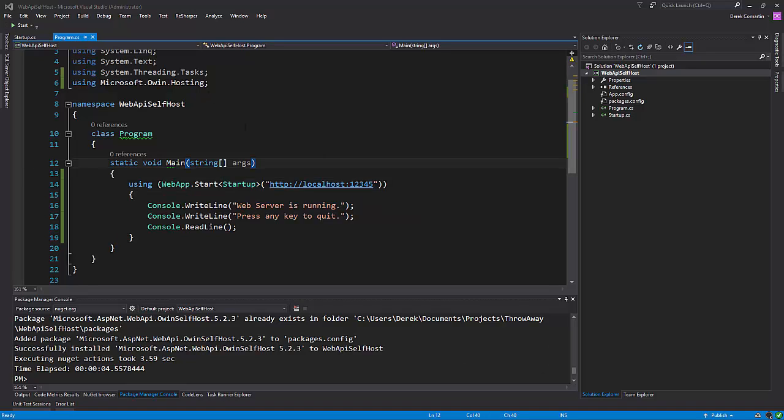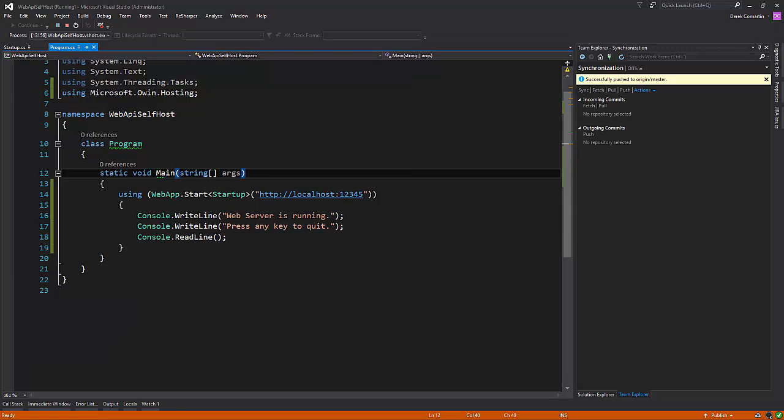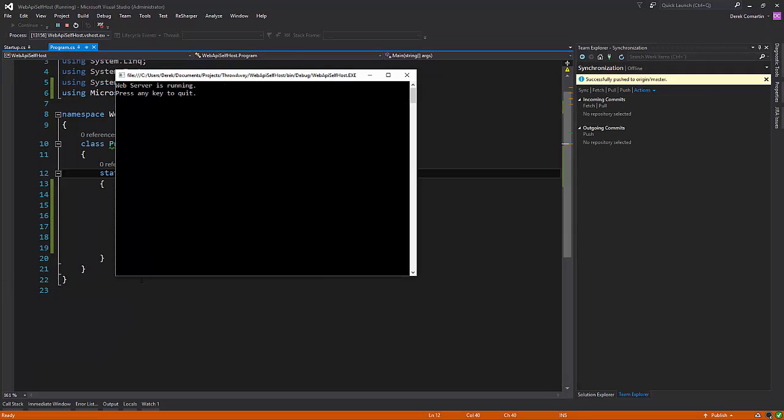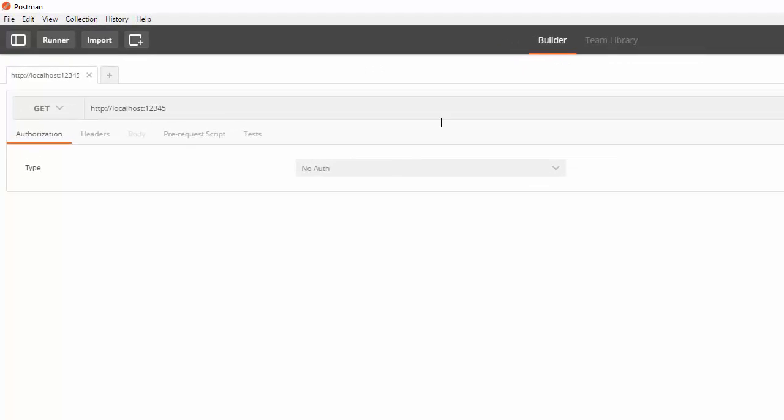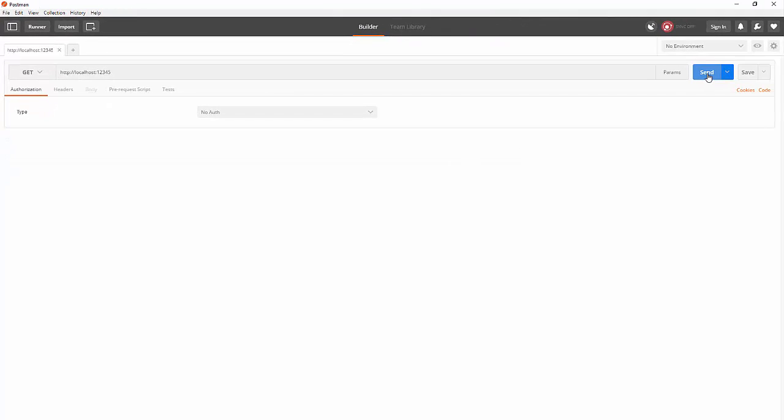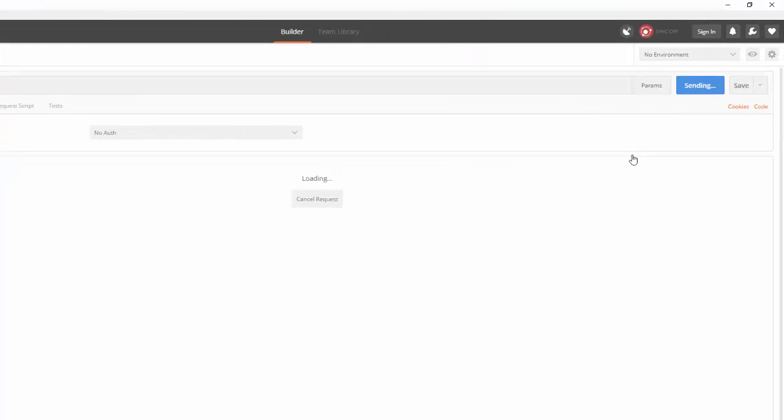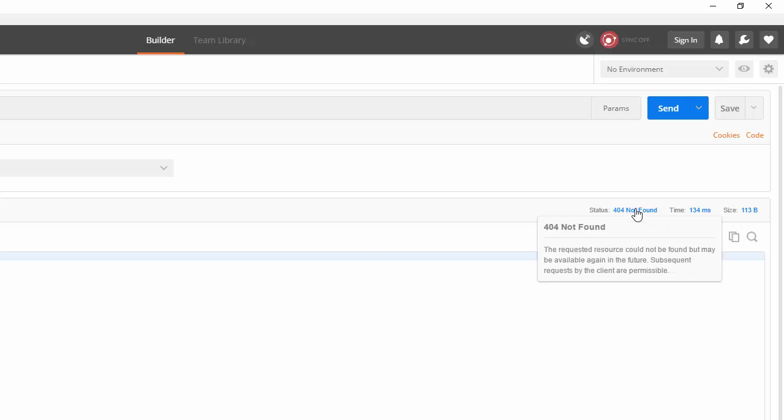All right. So we actually have everything here to run this. So let's do that. Let's run it and then make a call from Postman. So our app is now running. And if I open up Postman, we're going to make an HTTP call, just a GET request to 12345 on port. And we should get a 404 because we really have nothing at this point. And we can see we get a 404.